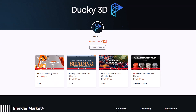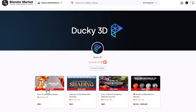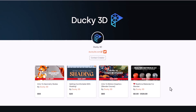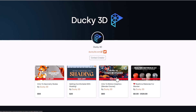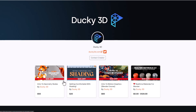A huge shout-out to Ducky3D for the 50% off offer he's giving on everything in his storefront. From the introduction to geometry nodes for those thinking about getting started with geometry nodes and making motion graphics, to other Blender motion graphics content — you can take advantage of the full 50% offer across his entire storefront.